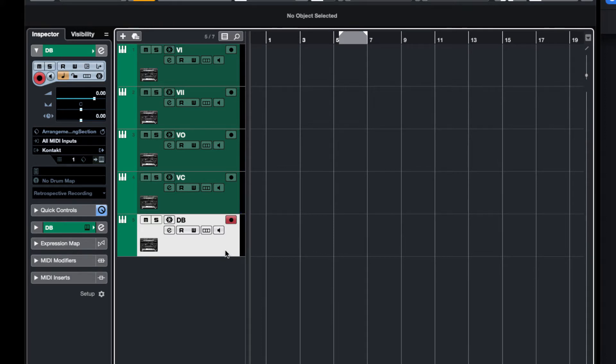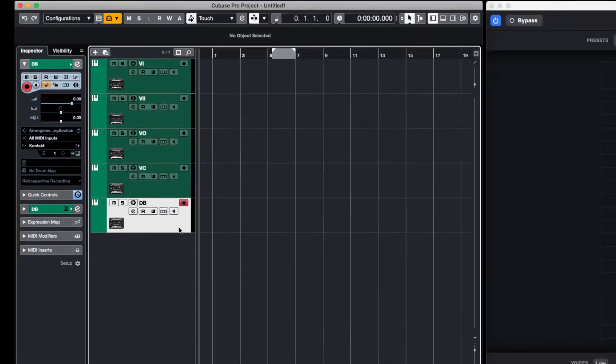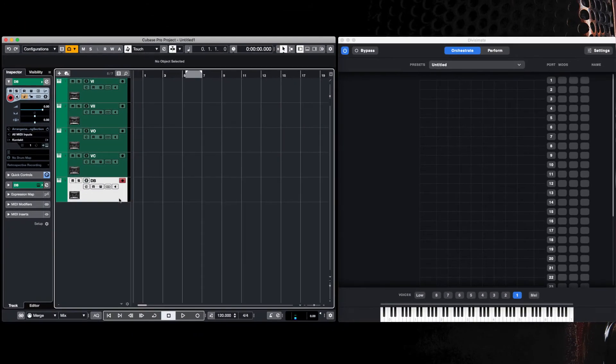What you can do with Divisimate is by playing a polyphonic part, you can divide up each of those individual notes to individual MIDI outputs and use them in your DAW.